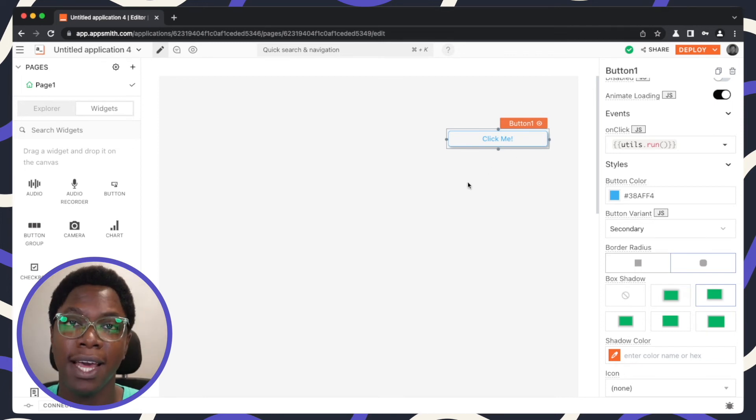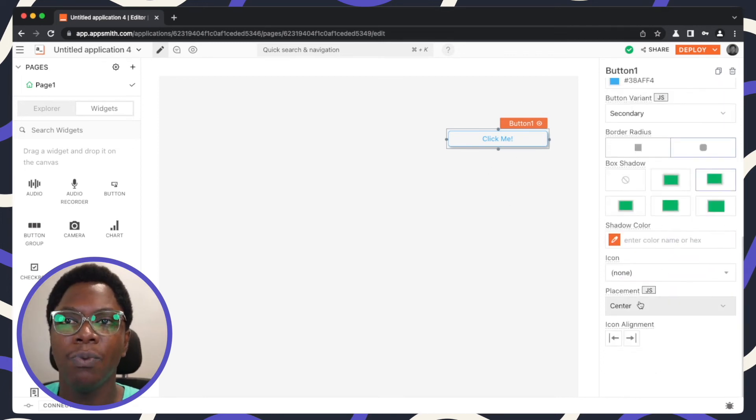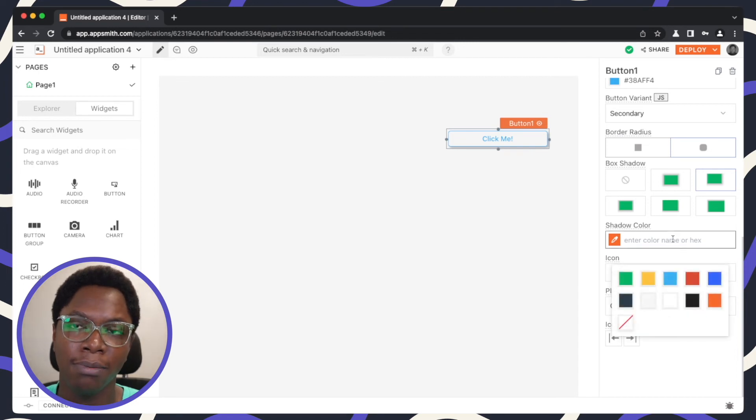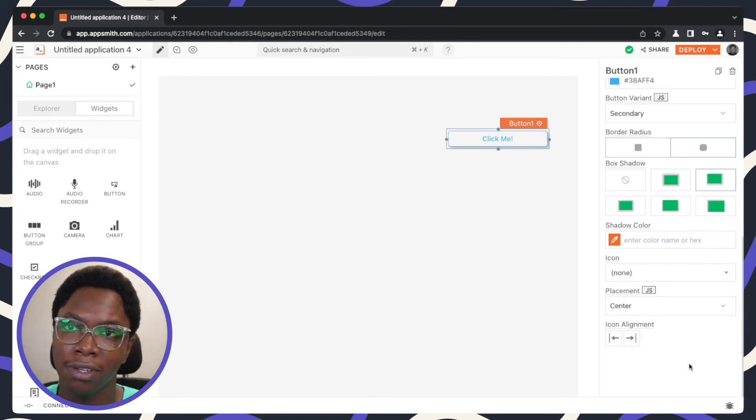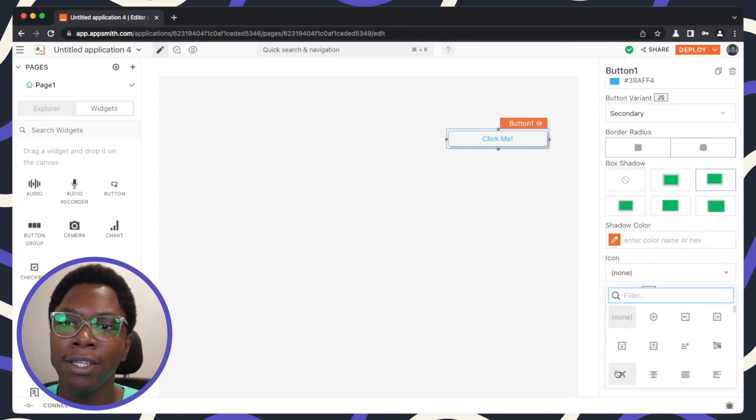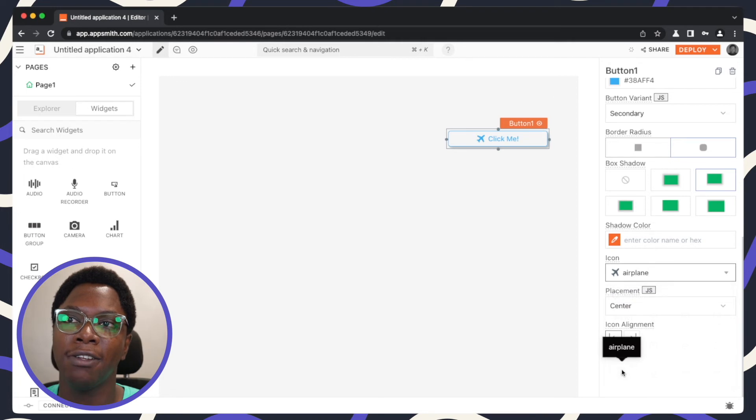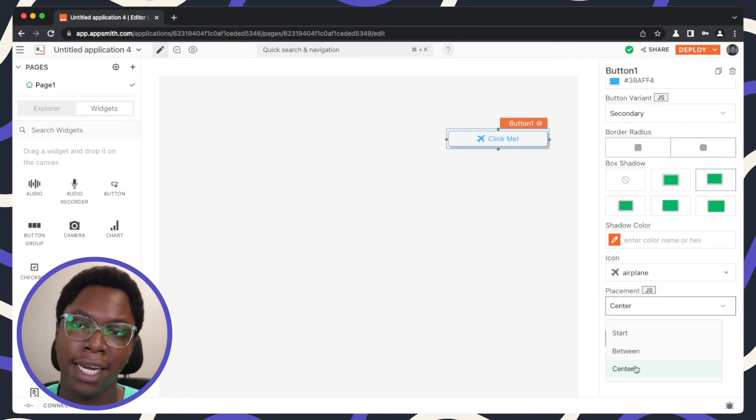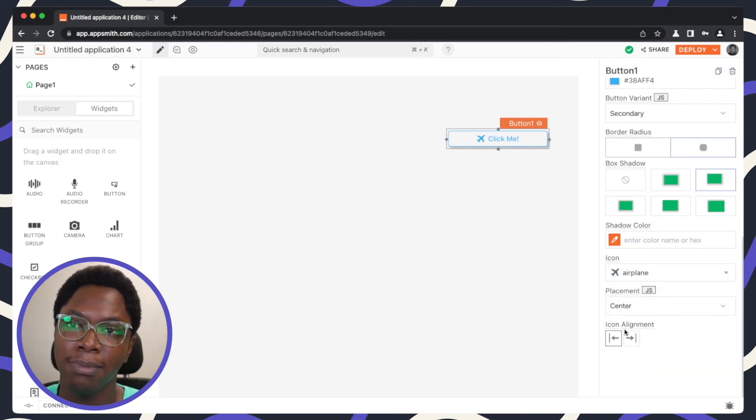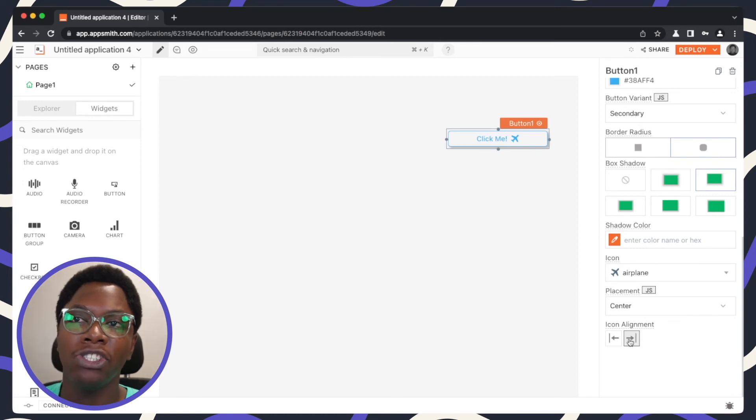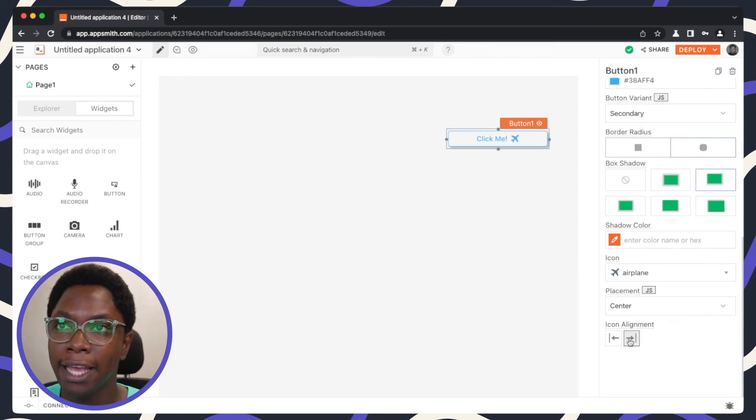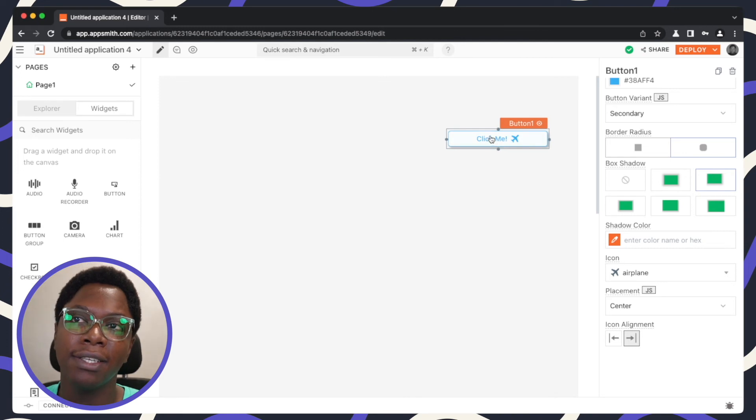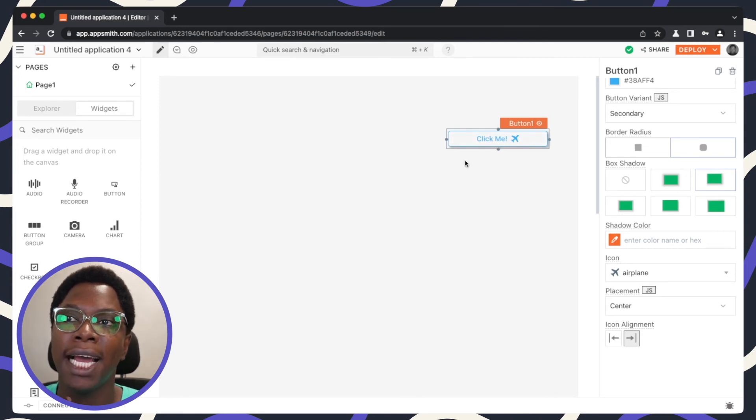And we can give this some shadow, making it look more like a material styled button and this looks so much better than how it was previously. We can also set some color when it comes to the shadow. I'm just going to leave this as default. And for icon we can also set an icon, for example, so let's set an icon and have it centered. We want the icon to be centered and we can change the alignment of the icon placement. So this has a nice click me text with a nice styled button and an airplane icon.